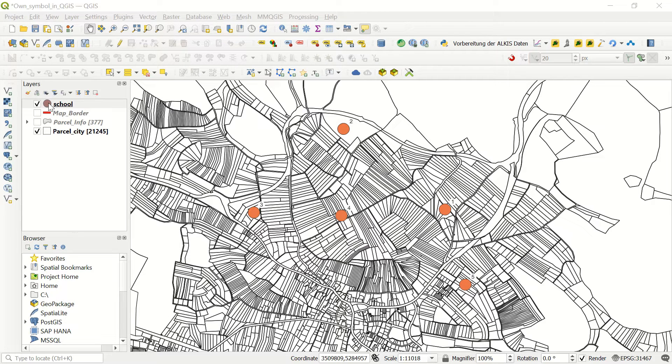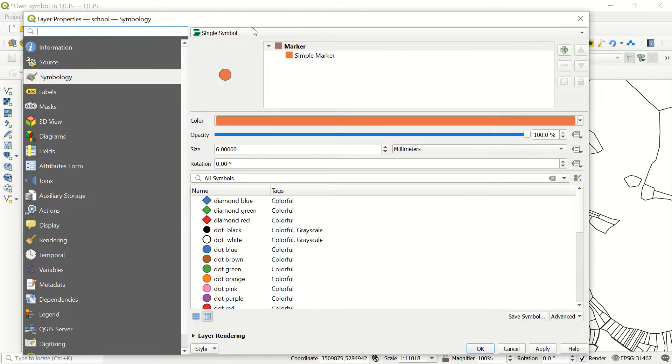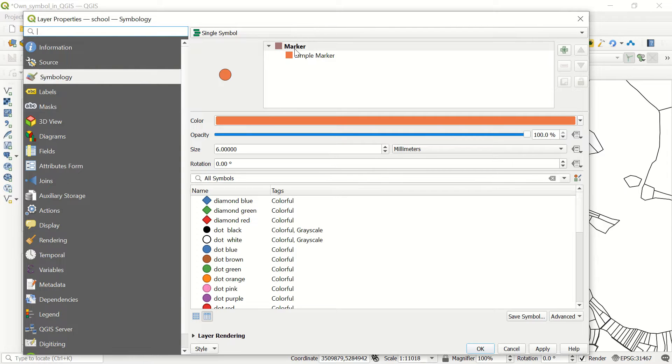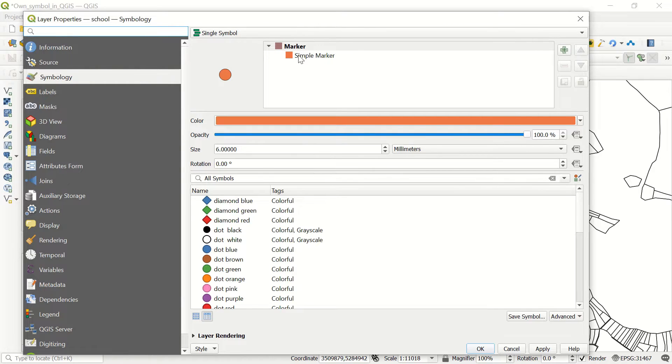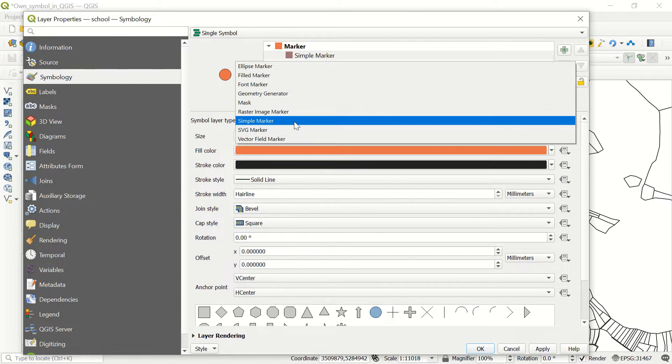If I come to the school layer, as you see we have a really simple symbol here. If I double click, we already showed you how we can create a symbol in QGIS in the previous video. Here in the marker, simple marker, and in the simple layer type you have this chance to change to the SVG marker.